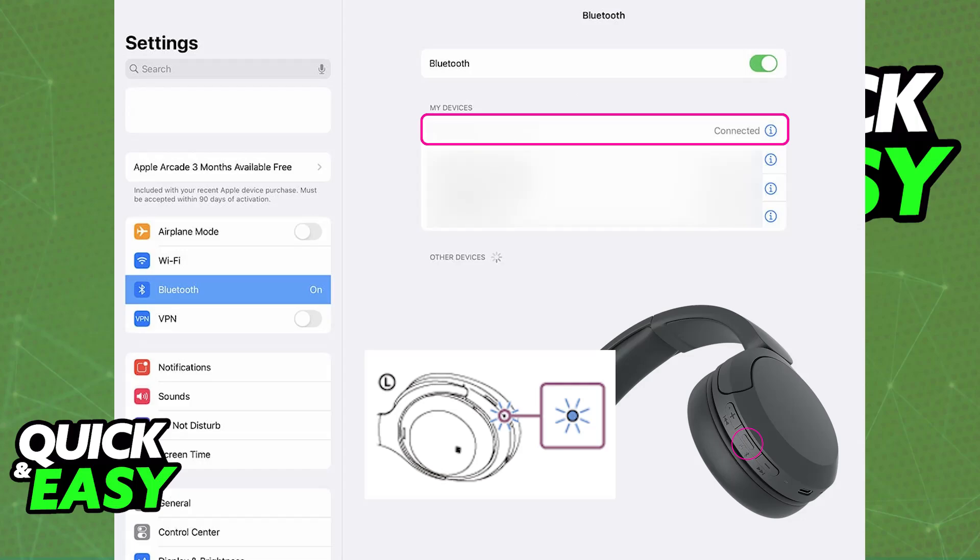Once they are properly put into pairing mode, if you look under the list of available devices on your iPad, you will be able to select the Sony WH-CH520 or any other headphones model that you have. So choose them from the list, and immediately upon doing this, they will now be usable.